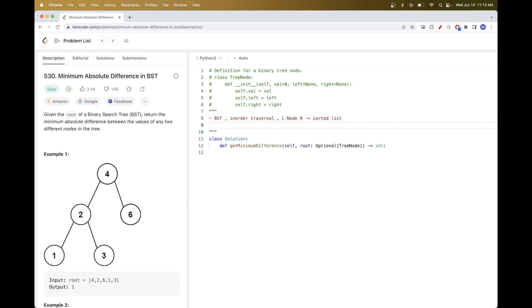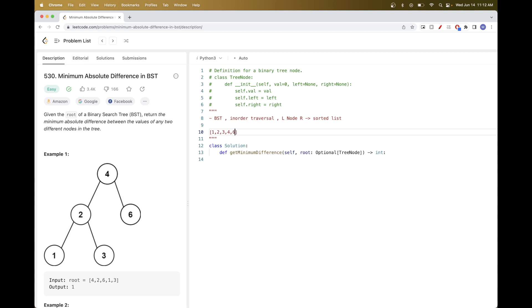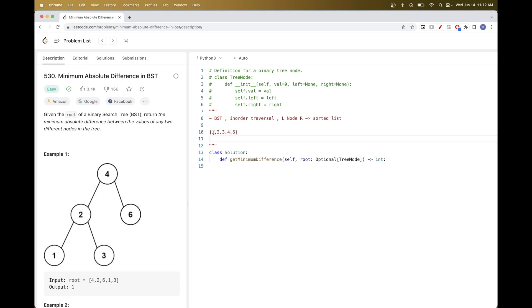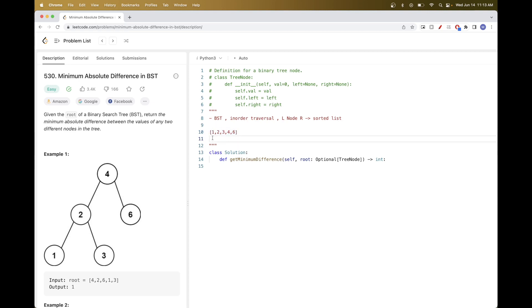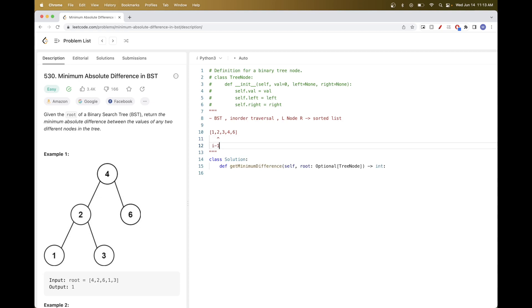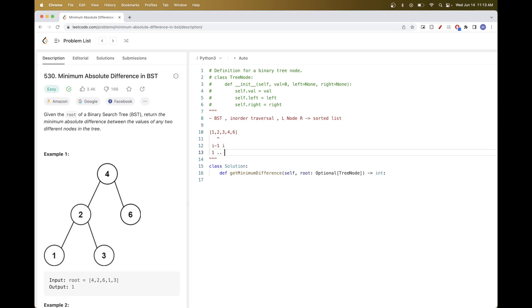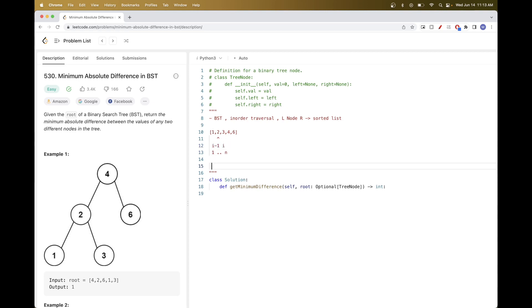For the first example, doing in-order traversal gives us 1, 2, 3, 4, 6. Since the list is sorted, we only need to compare adjacent elements — we don't need to compare 6 and 1 because that difference would be bigger. Adjacent elements are always closer to each other, so we just compare element at index i with element at i minus 1.